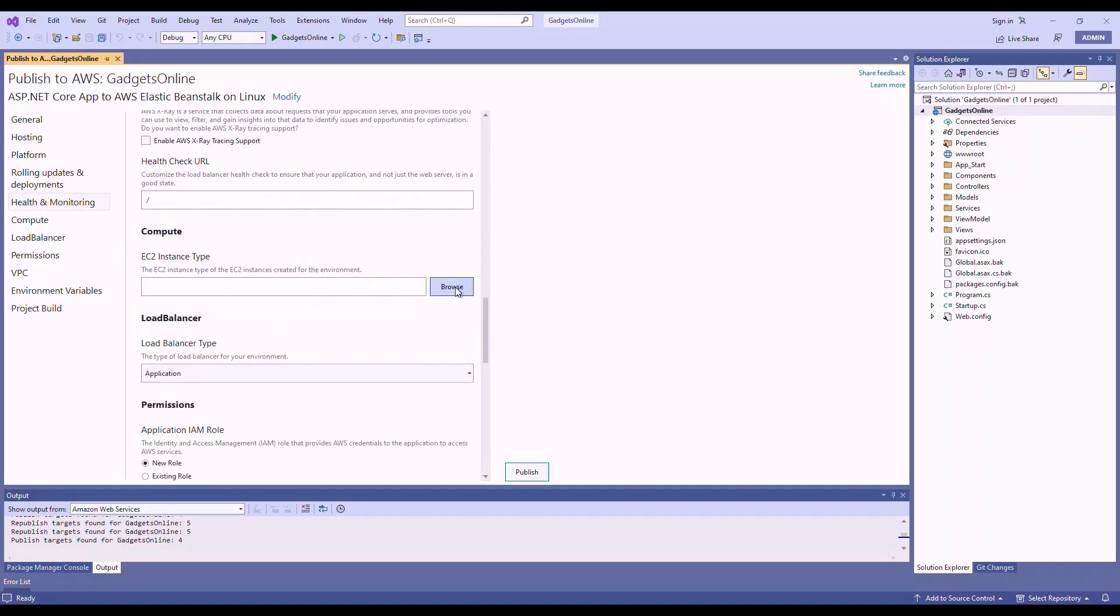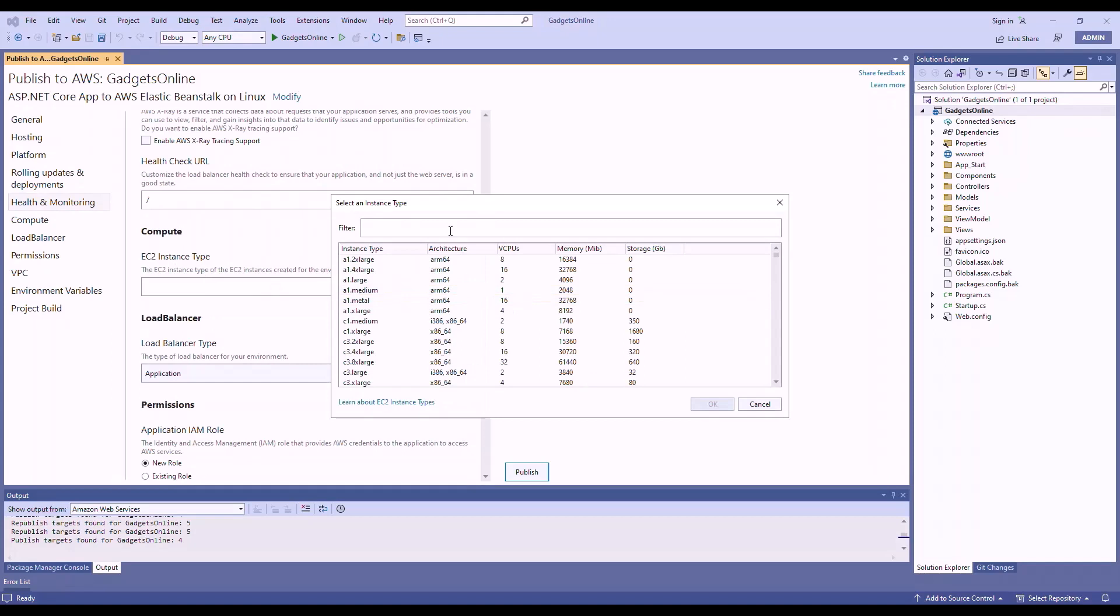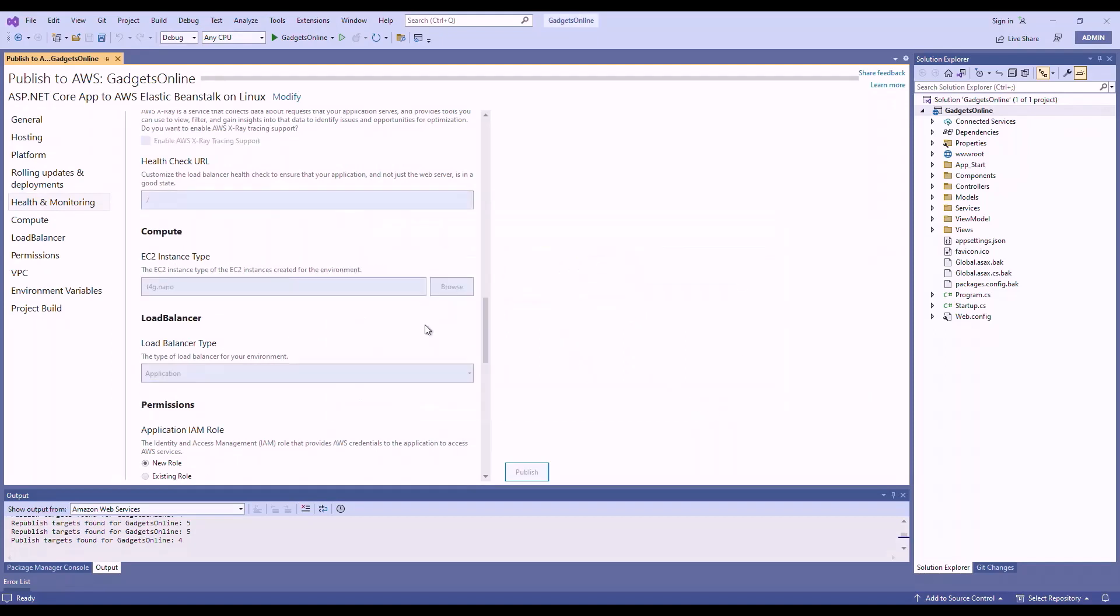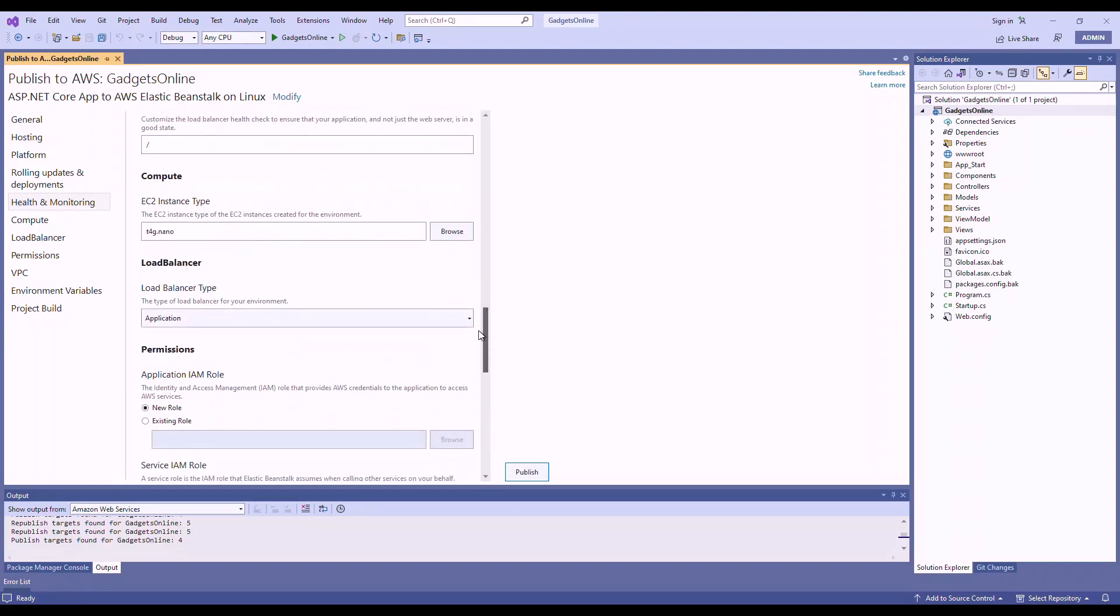You can select your instance type. In this case, I will select T4G Nano, which is a small instance, application load balancer. It's the right type.